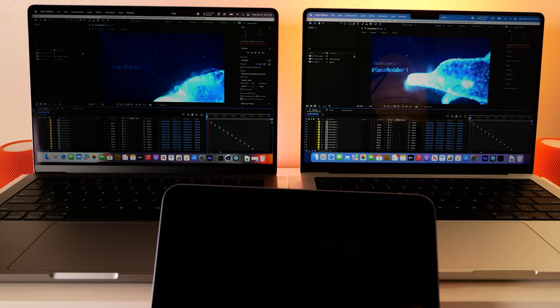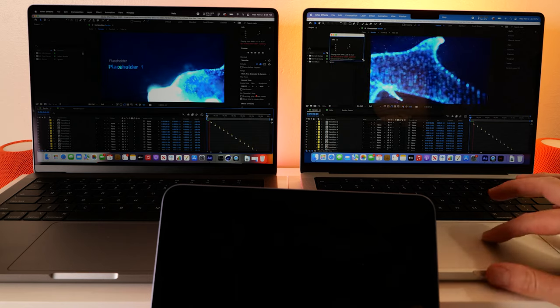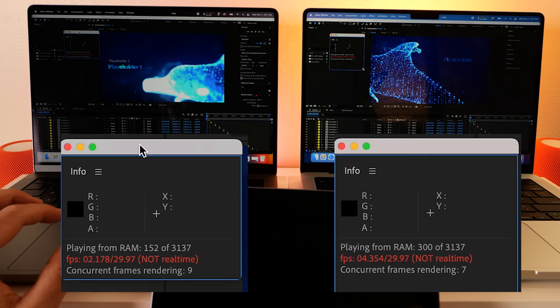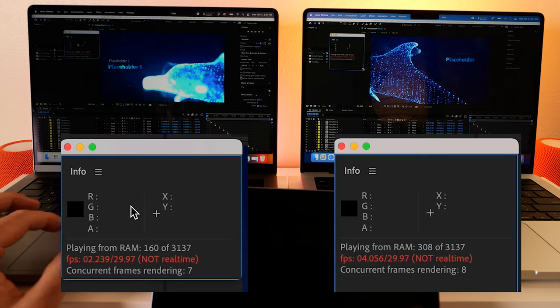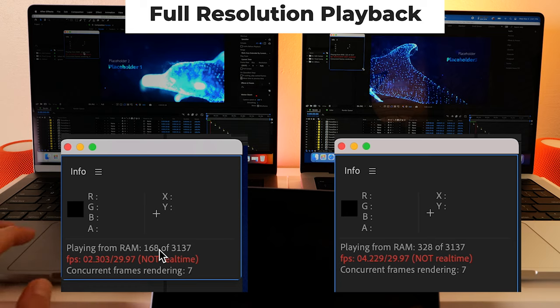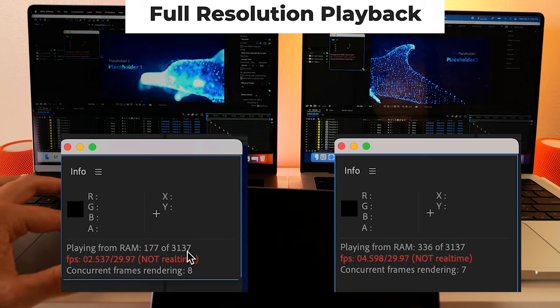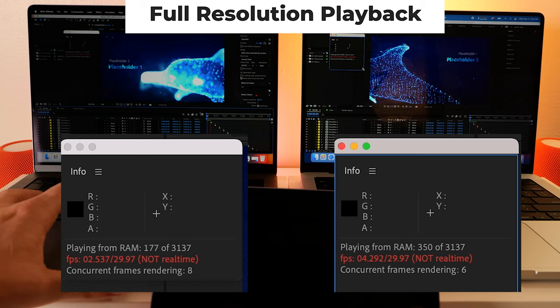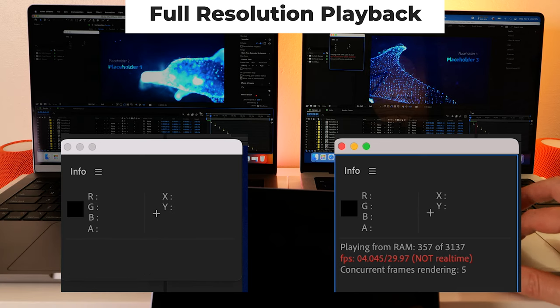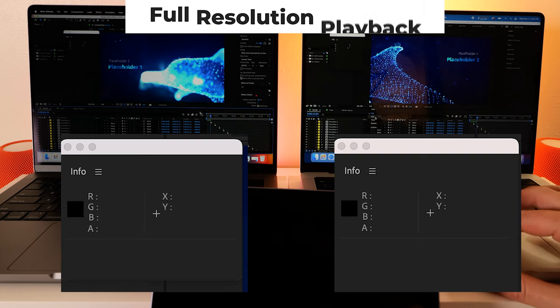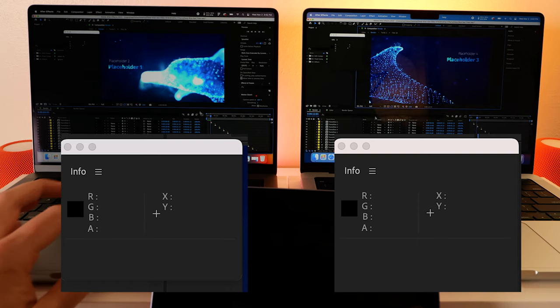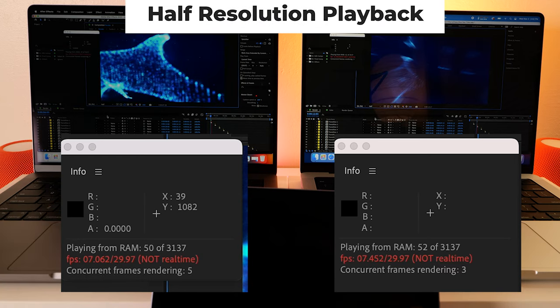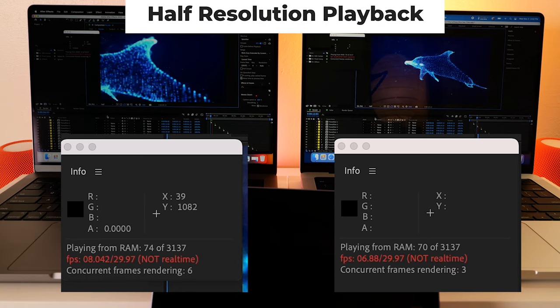Alright they're both having some issues. So this is playing at full resolution. Let's just stop this because it's painful to watch. Let's bump it down. Let's see if they can hang with a half. Still not much better at half resolution.